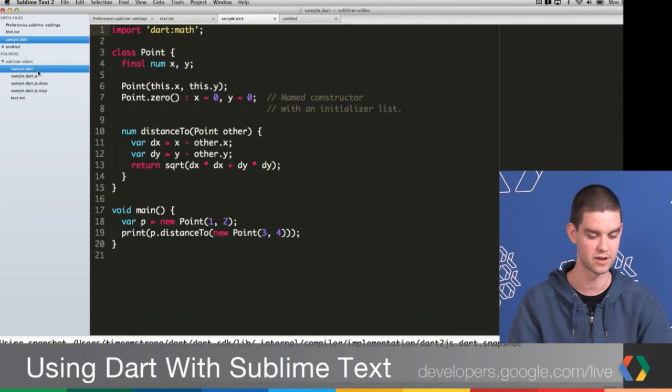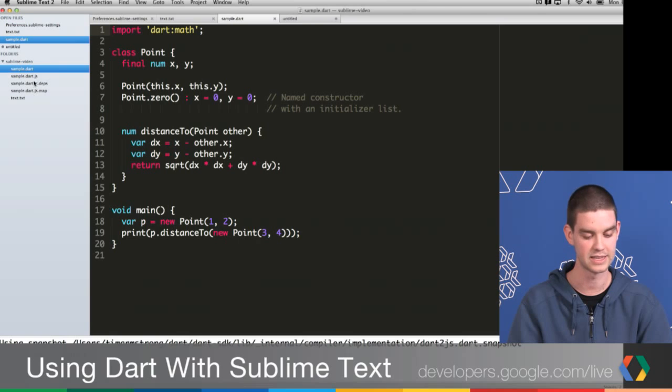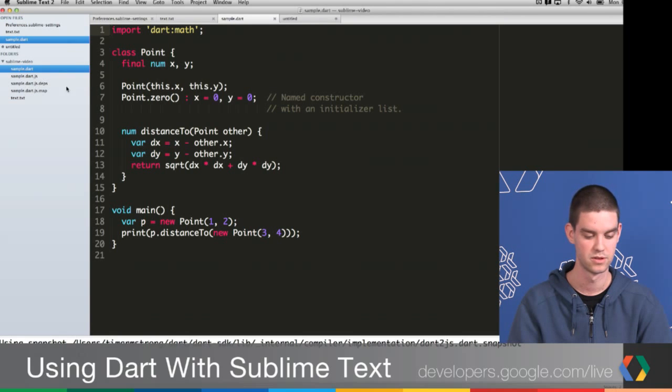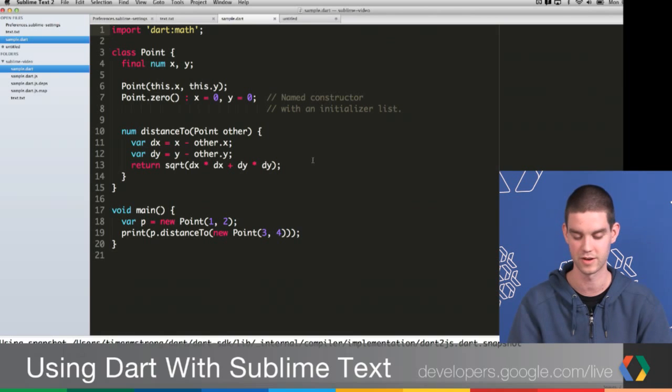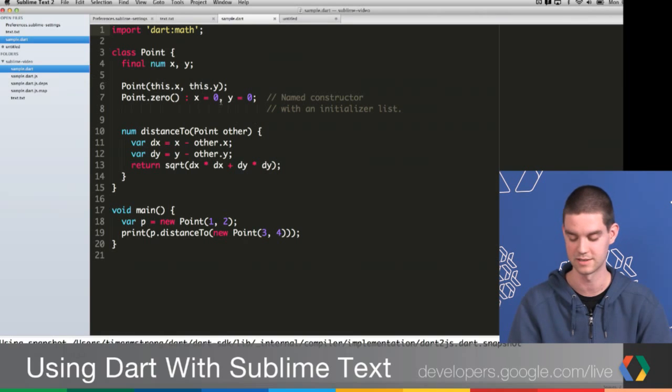If you can kind of see here in the sidebar, I know it's a little bit small, it's added all of the compiled Dart files. So again, you just need to press Command B. You don't need to open up the command line to do this. Very simple. And now you can run it easily inside of the browser.